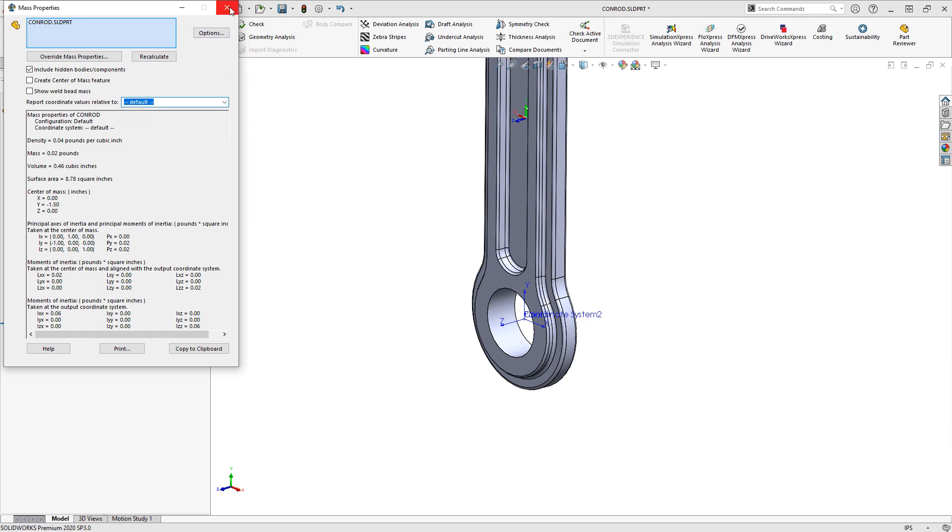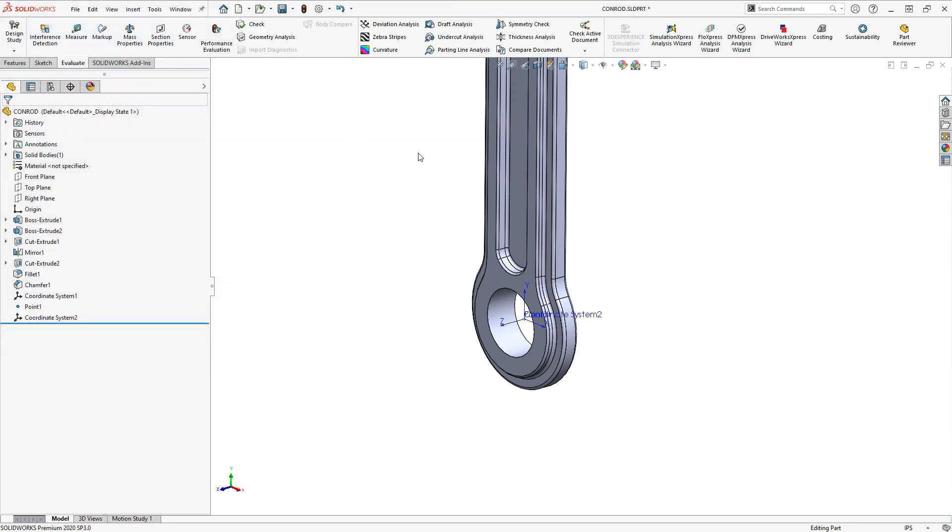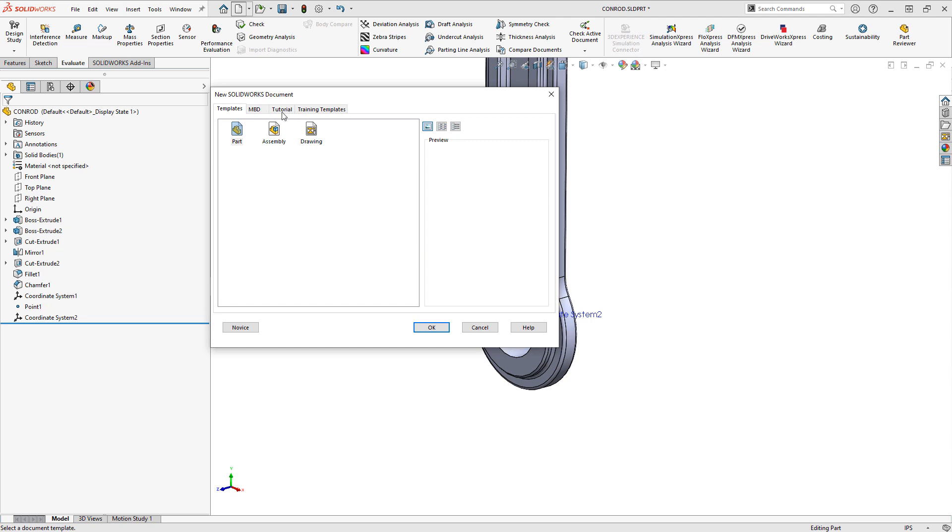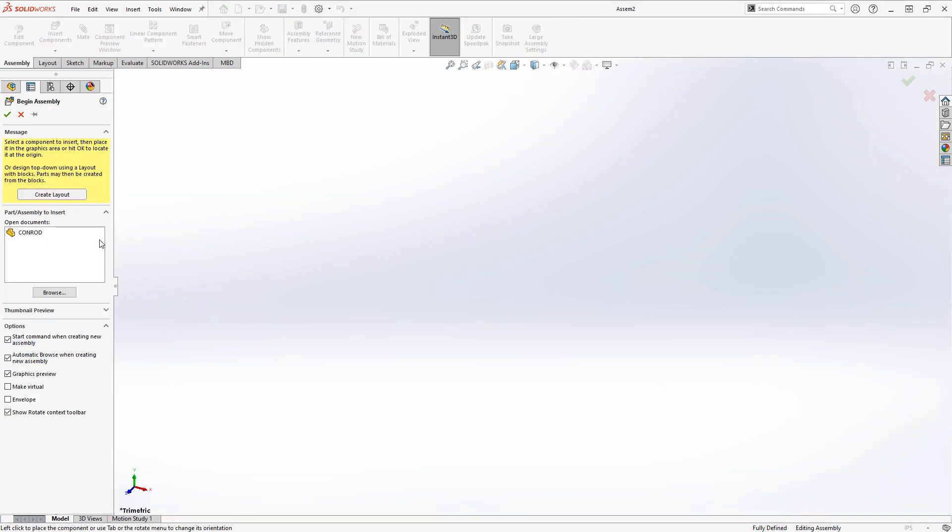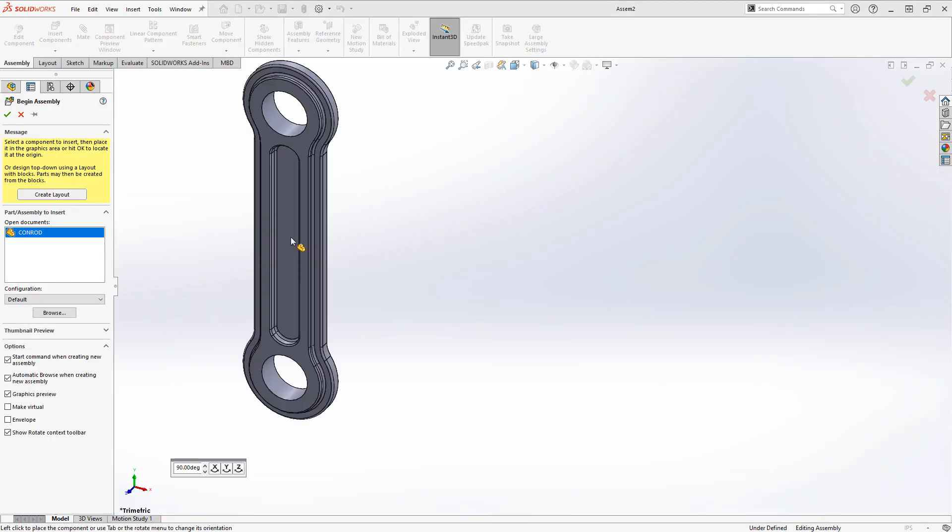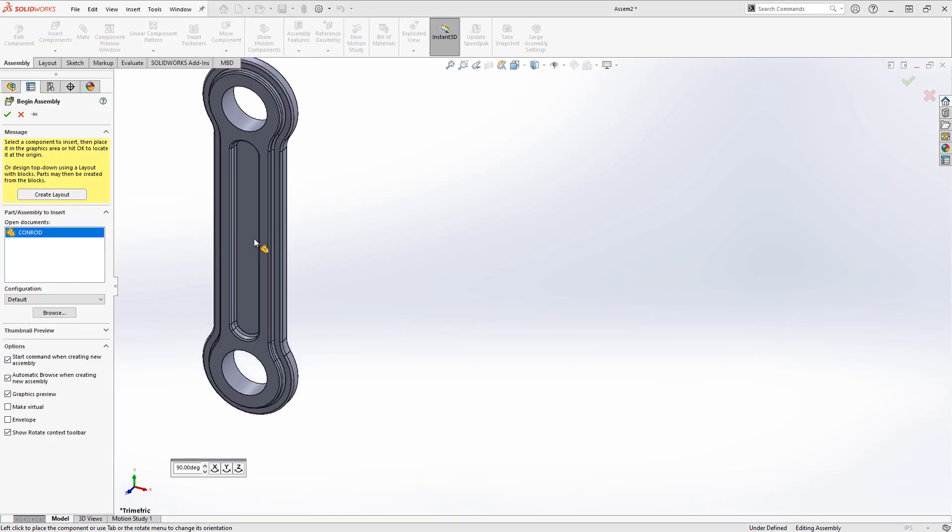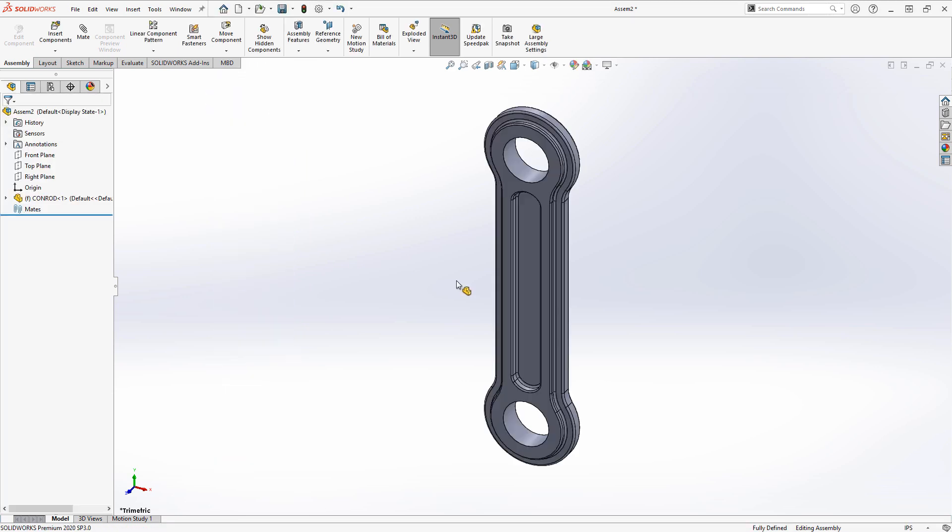They can also be really useful in assemblies. So if you want to mate something together, let's take a look at that. I create a quick assembly here and I insert this connecting rod.